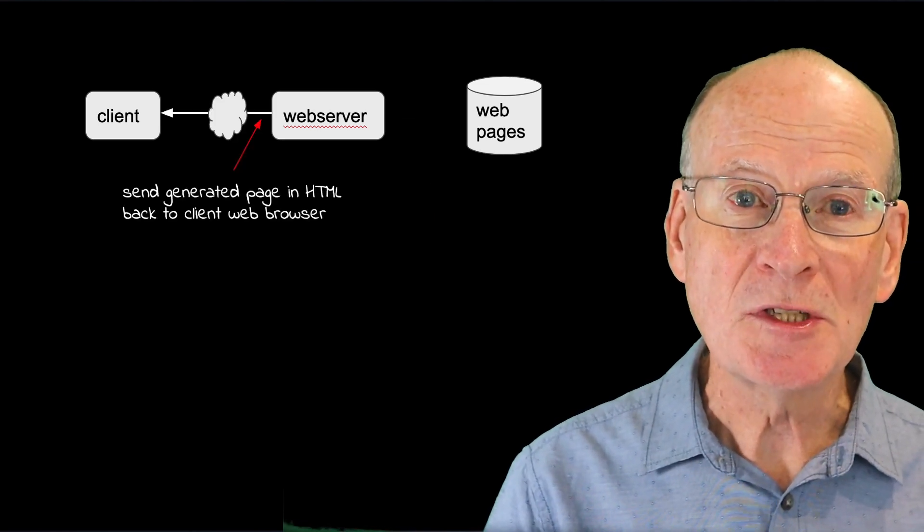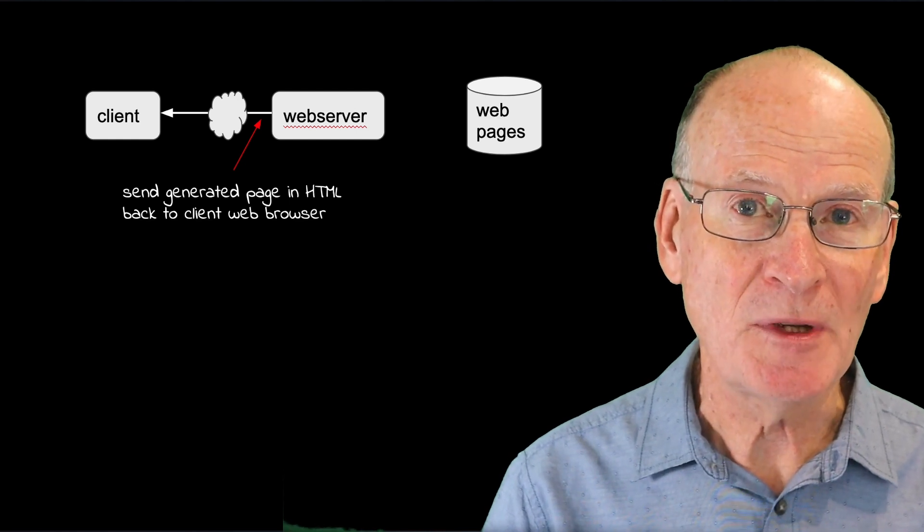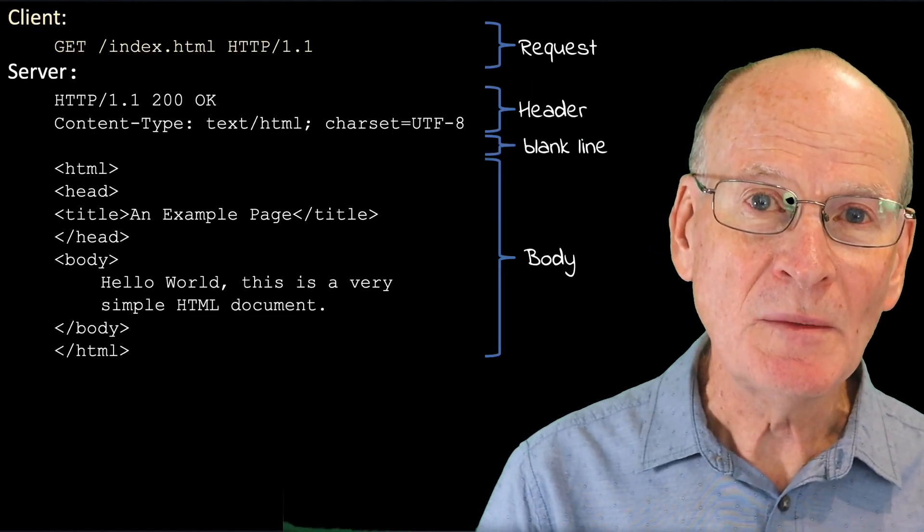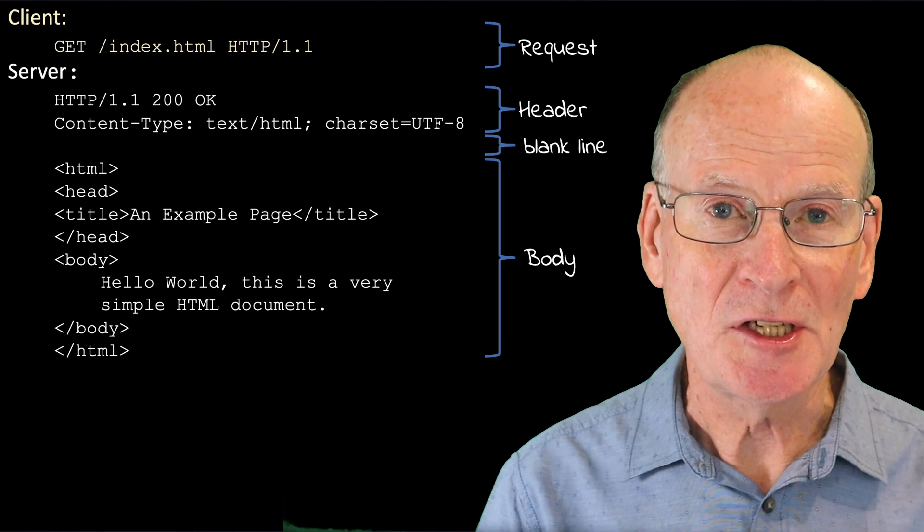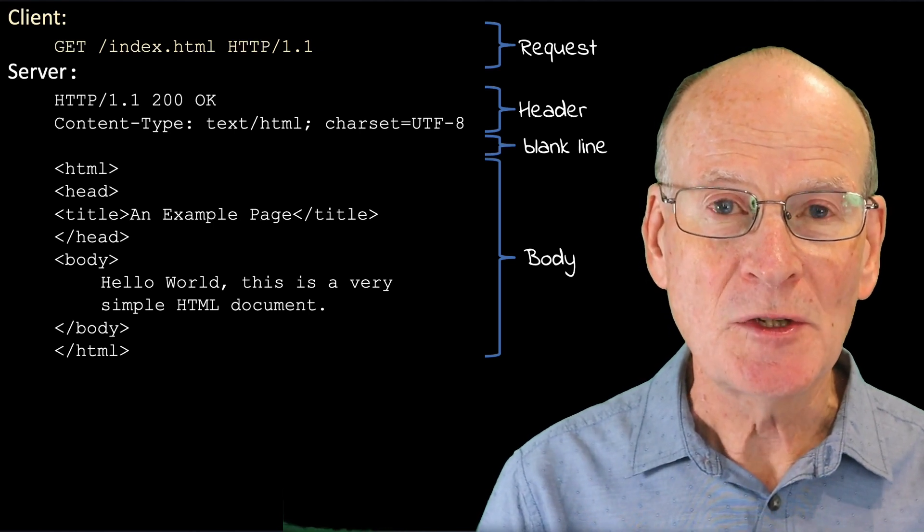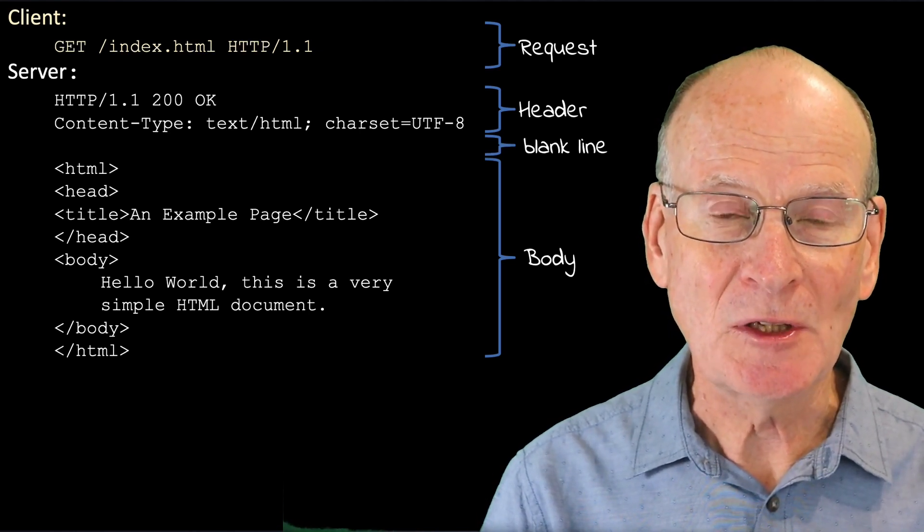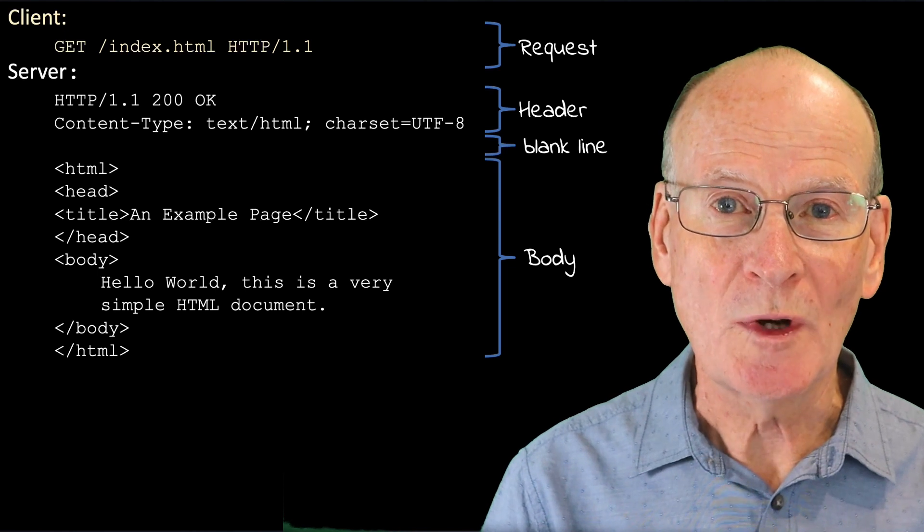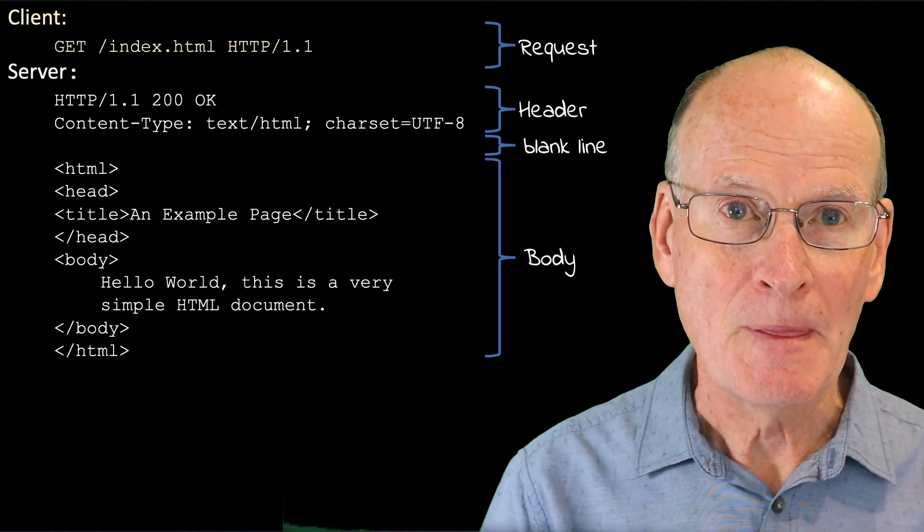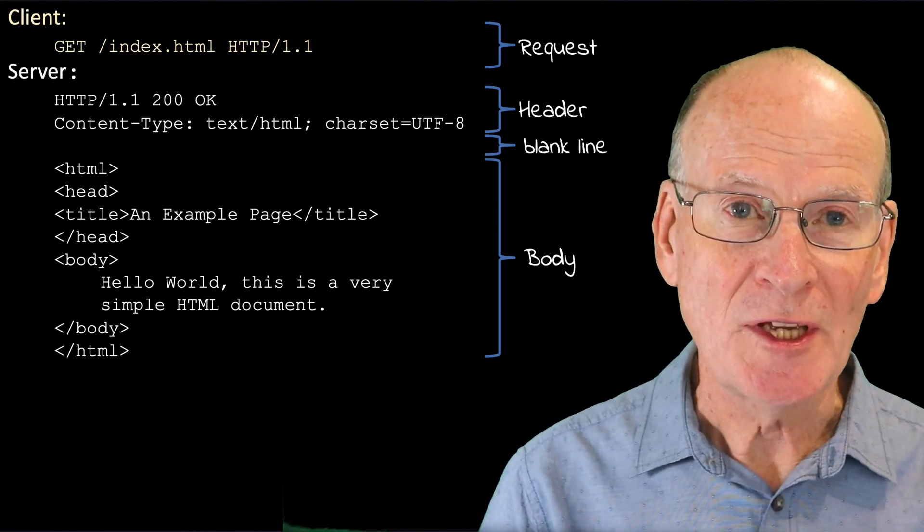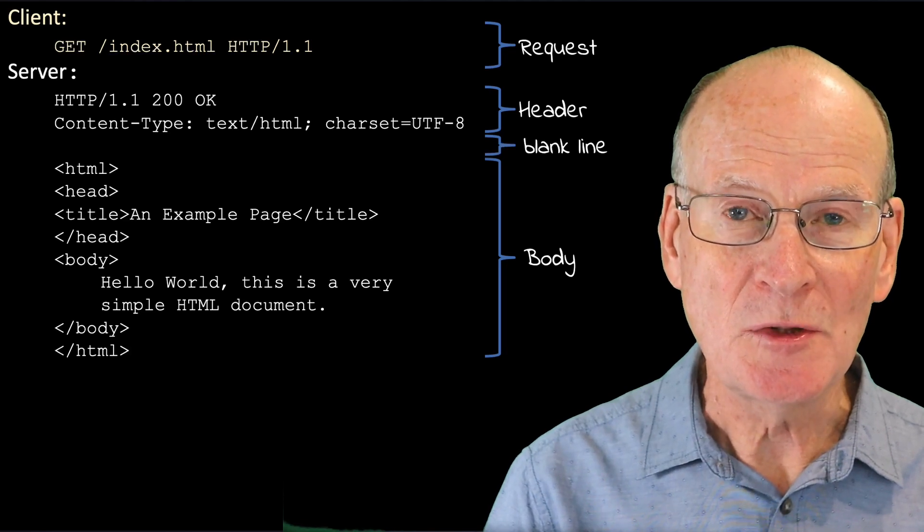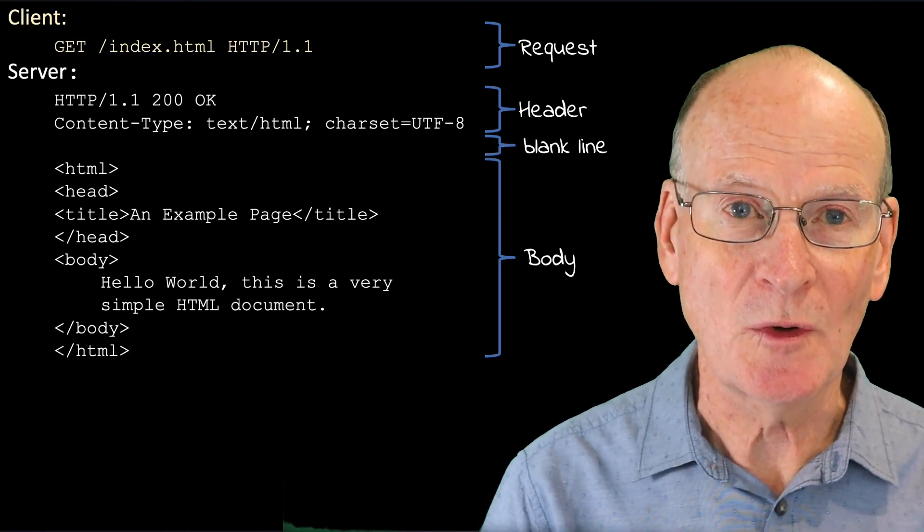It then returns the page as part of an HTTP reply message. Here is a minimal example sequence of HTTP protocol lines. You can see that the index.html page or file was requested in the GET request. Also, the version of the HTTP protocol in use is specified in that GET request.